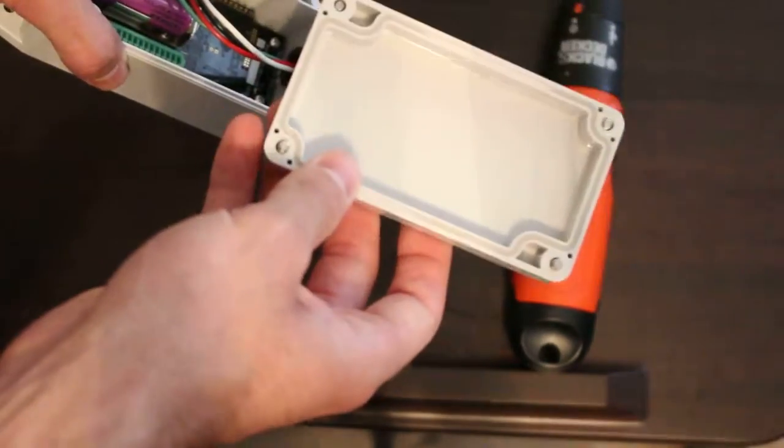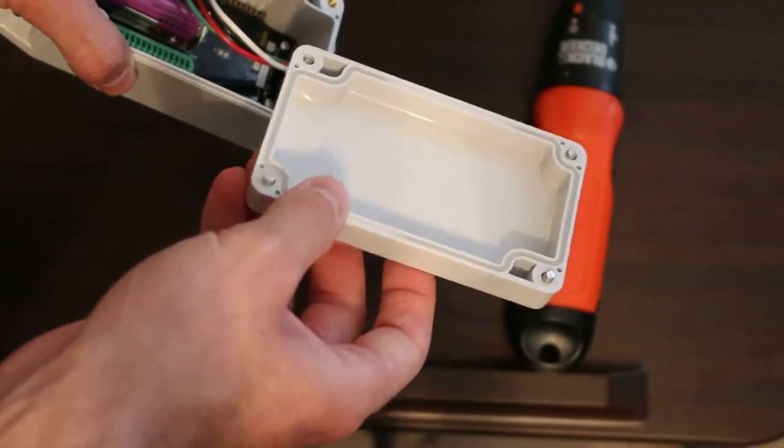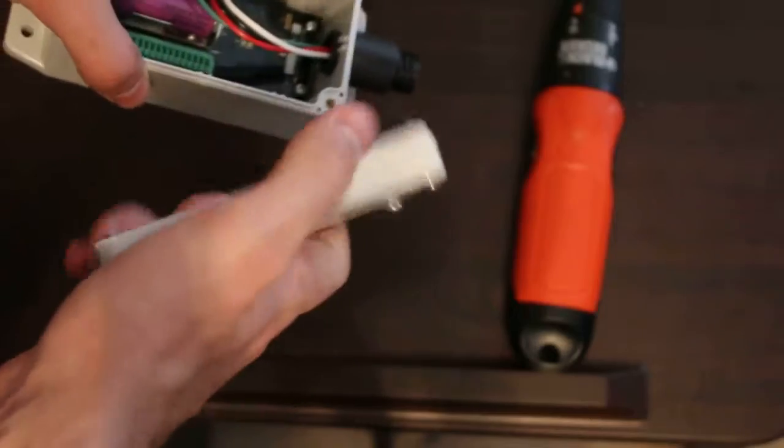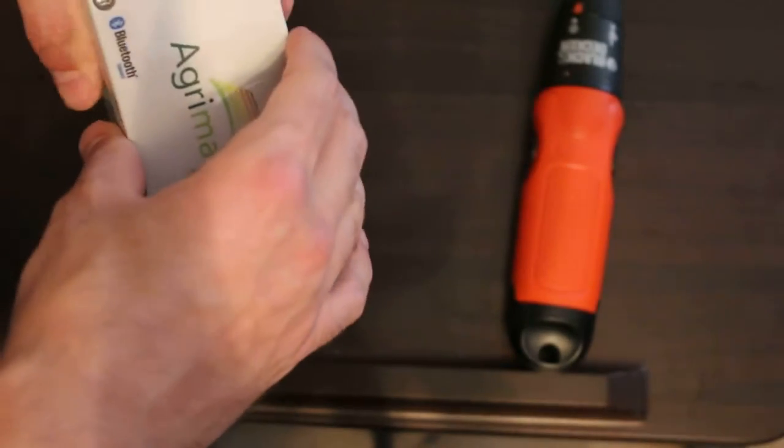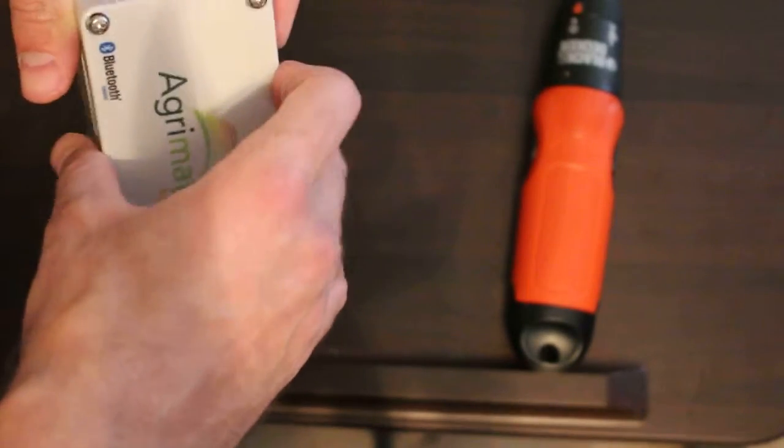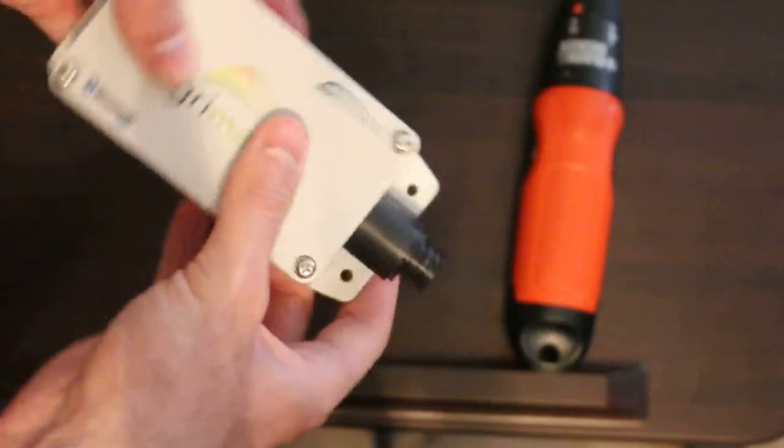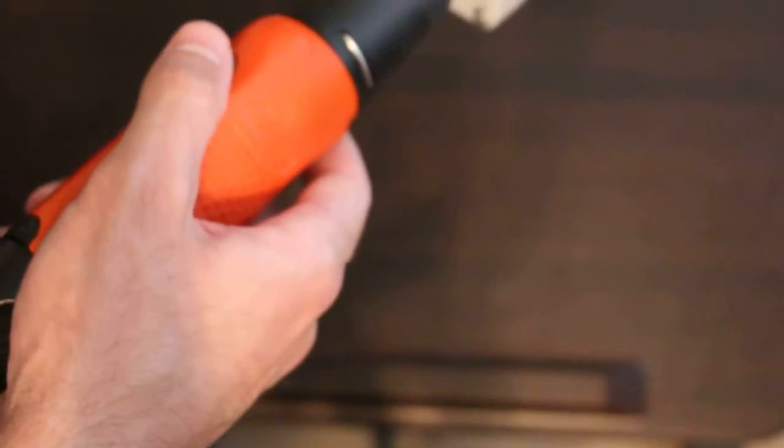There is a rubber gasket around here on this seal. You'll want to seal down each one of these screws here and get them pretty tight and secure.